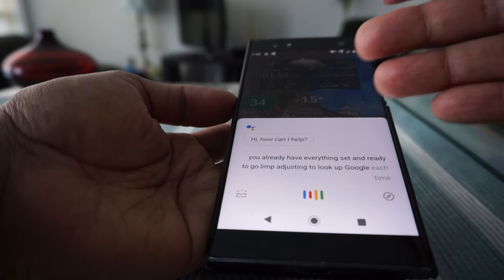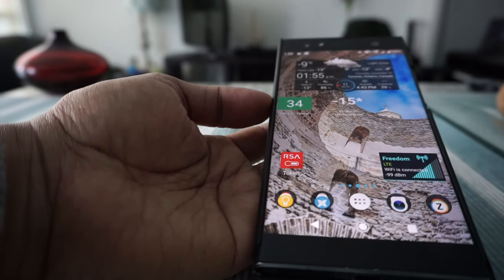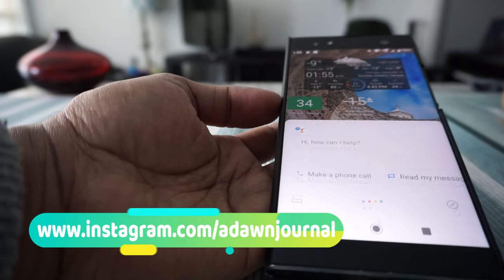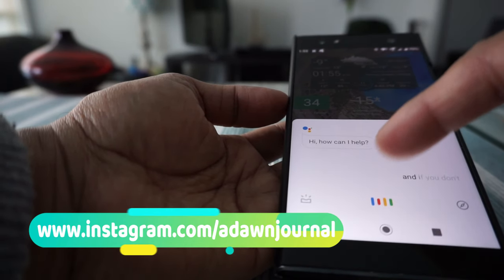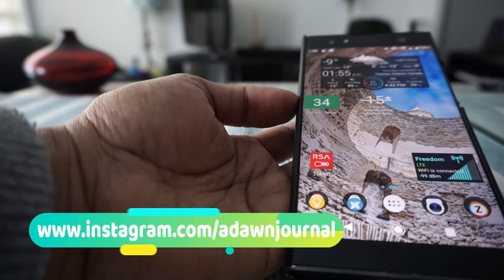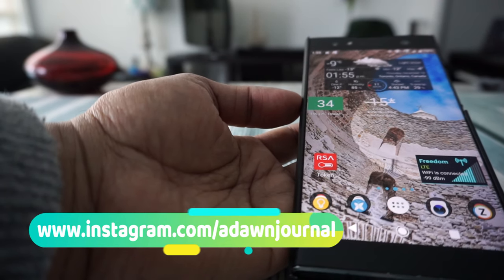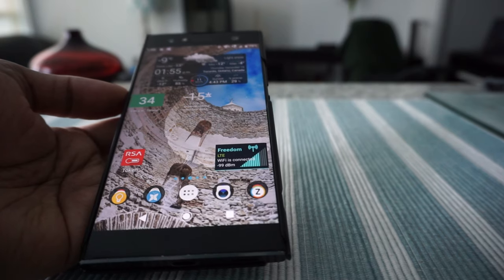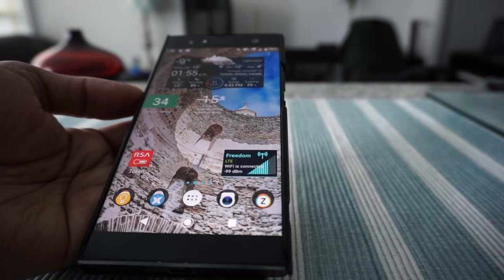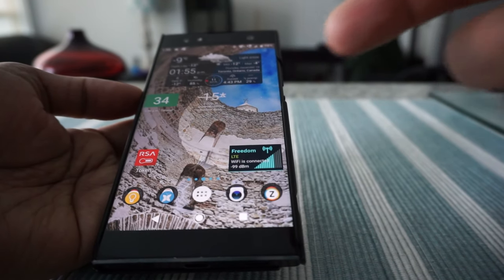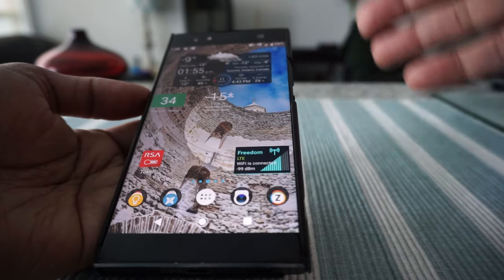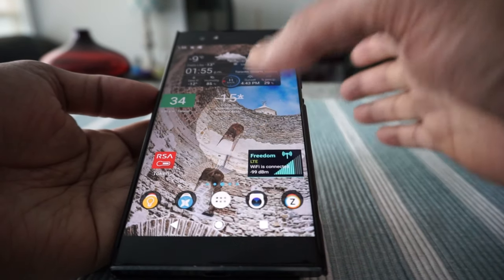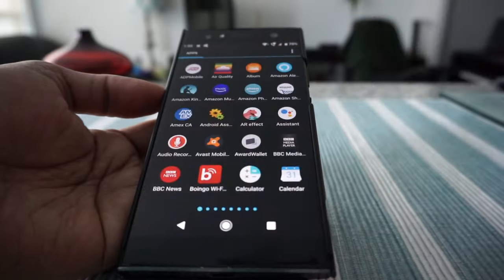But if you say 'OK Google' and nothing appears, that means you don't have Google Assistant enabled or installed on your phone. The first thing you'll need to do is check whether you already have Google Assistant installed by going to the app section.